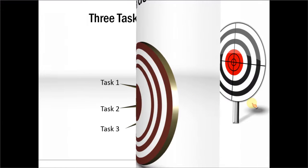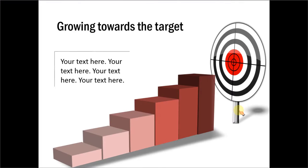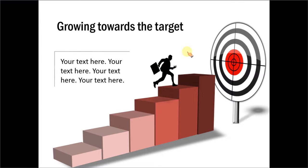Let me show you another example. This one shows growing towards the target where we show various stages in reaching the target. We have the silhouette of a running man which lends a bit of life to the whole diagram.